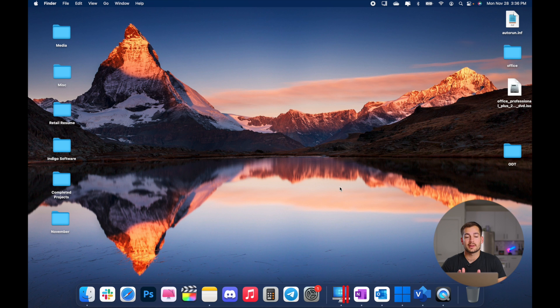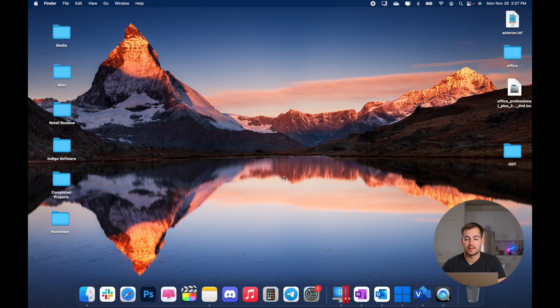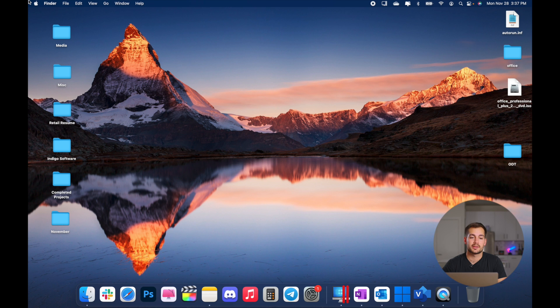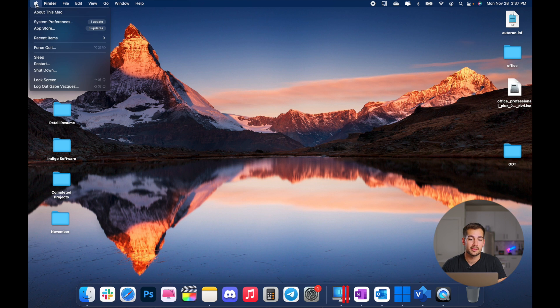All right, so when you first log into your account on the Mac, you're going to open it up straight to what's called the desktop. So very similar to Windows, we have a desktop, a dock, and then various settings and tools throughout the rest of the screen. So one of the very first things that you'll find yourself going back to all the time is the Apple menu.